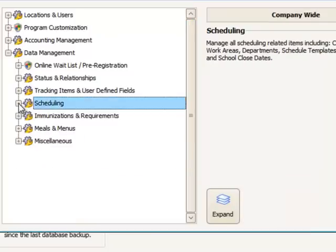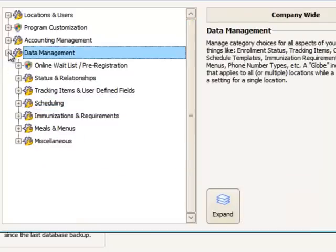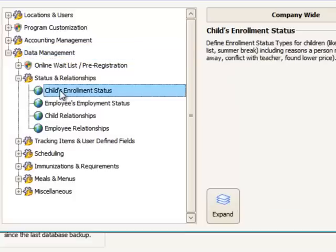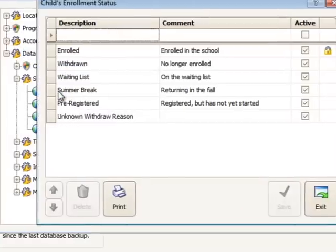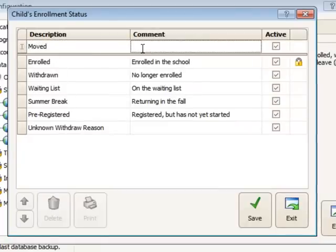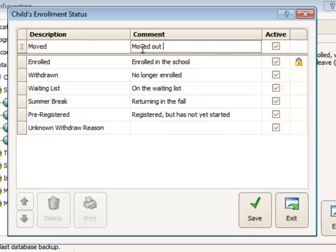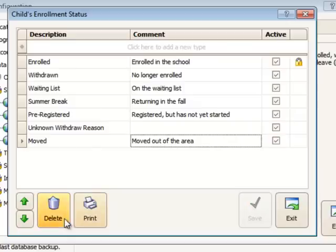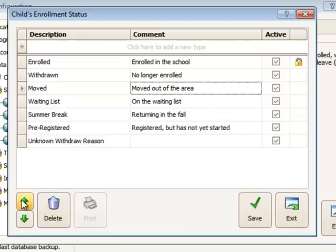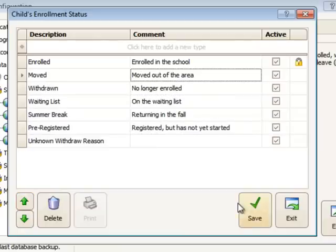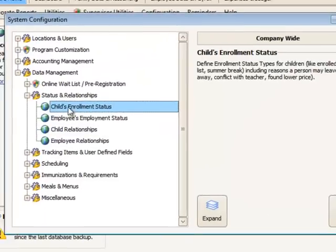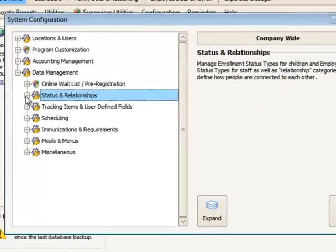The next thing I'd like to do is add an enrollment status for a child. And that's going to be right here under Status and Relationships, Child's Enrollment. And I want to create a new one called Moved. Click Save, and you'll notice there is no exposed button here. So I do not need to expose this item. It will automatically show at all of my regions and schools because it is a global item.